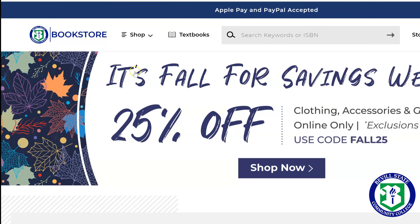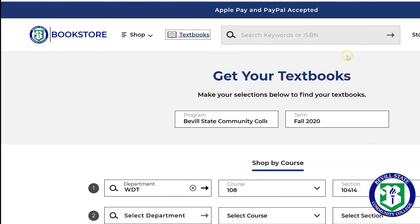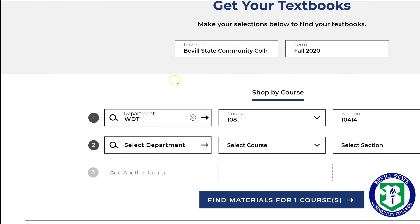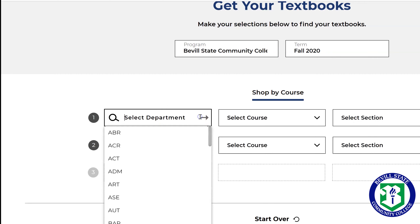When you come to this home page, you're going to go up to the link that says Textbooks and click it. This part's pretty neat — you're going to come down here; it should already have Bevill State and Fall 2020, but you just want to check those to make sure. Then you're going to select your department. If you'll remember, we're in an English class.